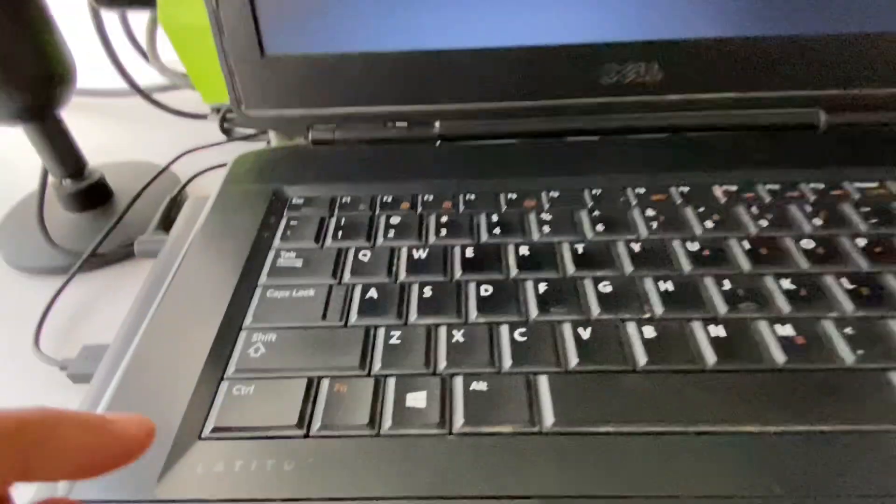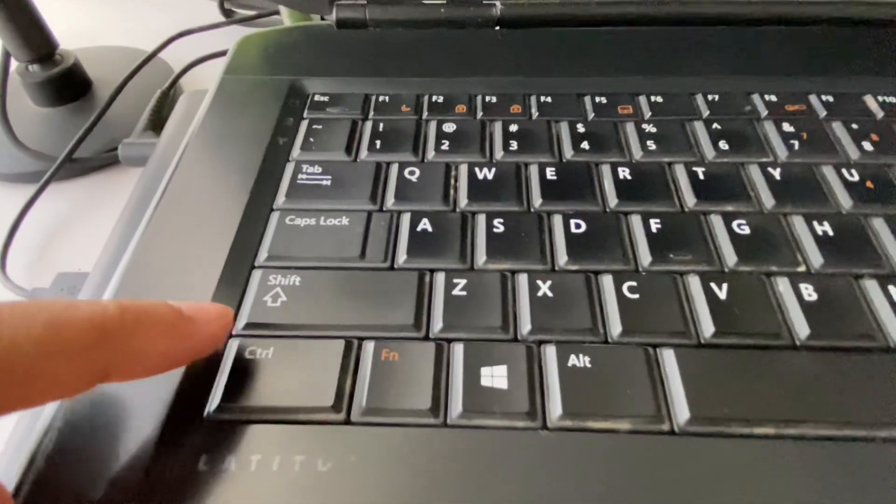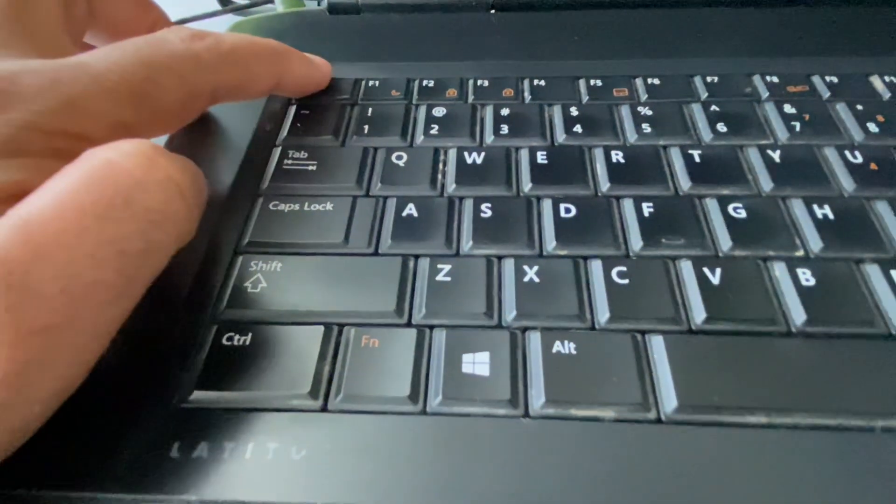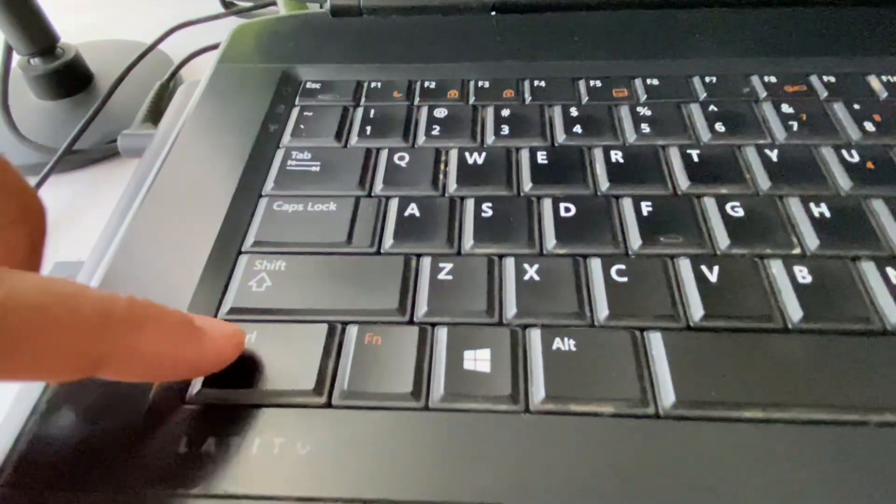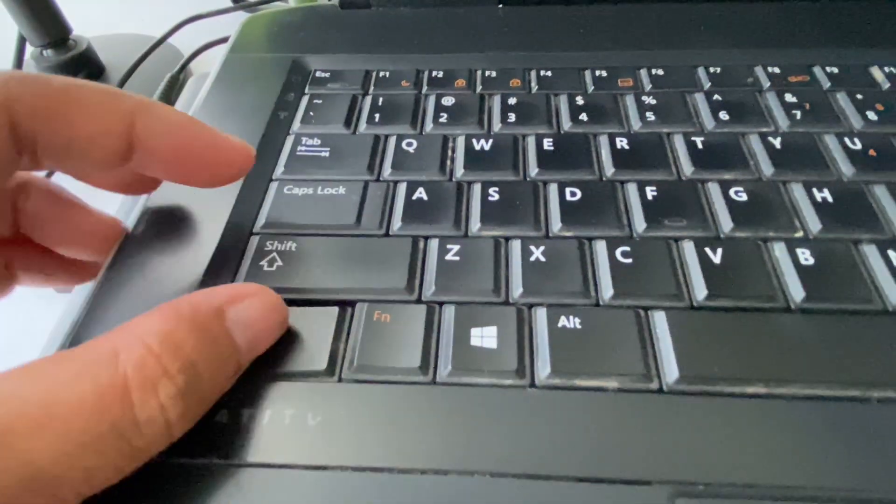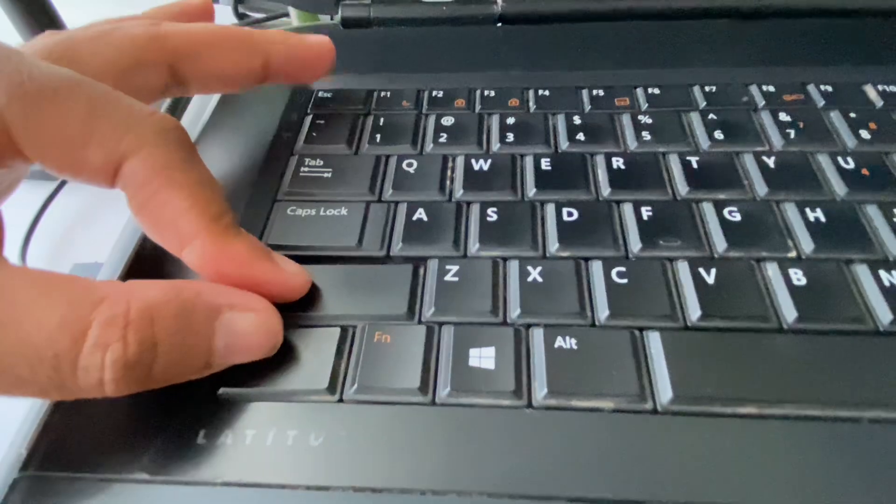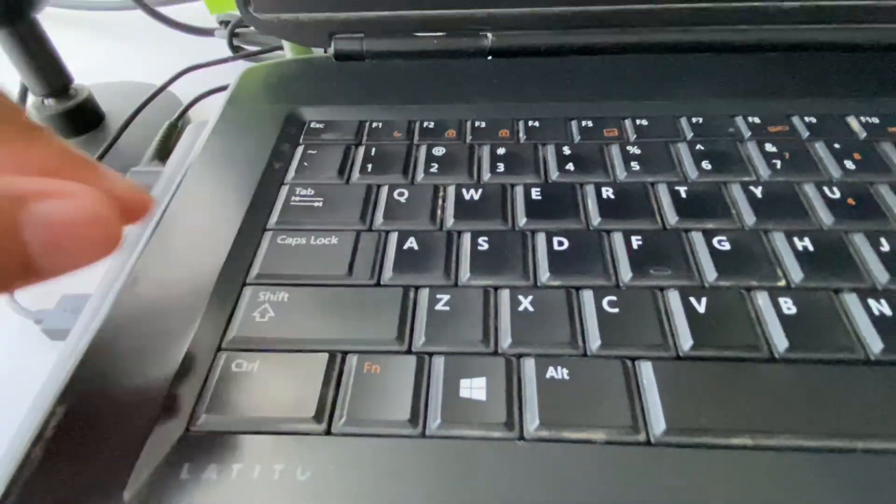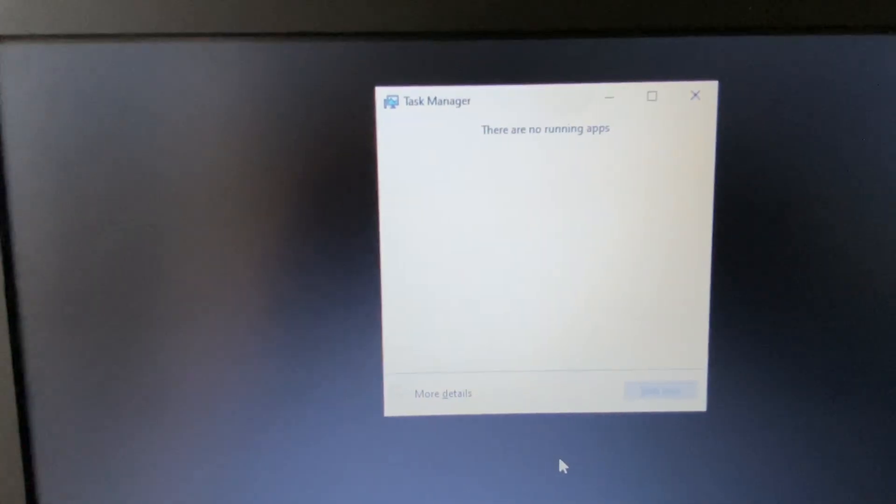First, press Ctrl key, Shift key, and Esc key. You have to press all three keys together like this. This will open the Task Manager in your system.